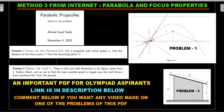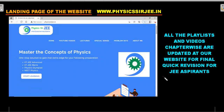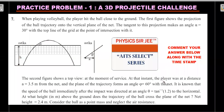Extra knowledge is always welcome — that's the motto of this channel. Before the practice problems, if you're new to the channel, all contact links are in the About section: a Discord server, a Telegram doubts group, a website updated monthly with playlists, and social media on Facebook, Instagram, and Twitter. Check the About section to learn more about me and my background. There's also a tutorial video on using the website, linked in the description.